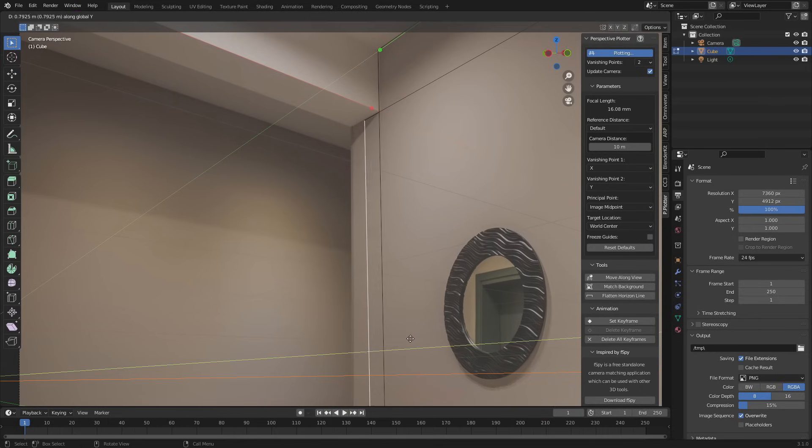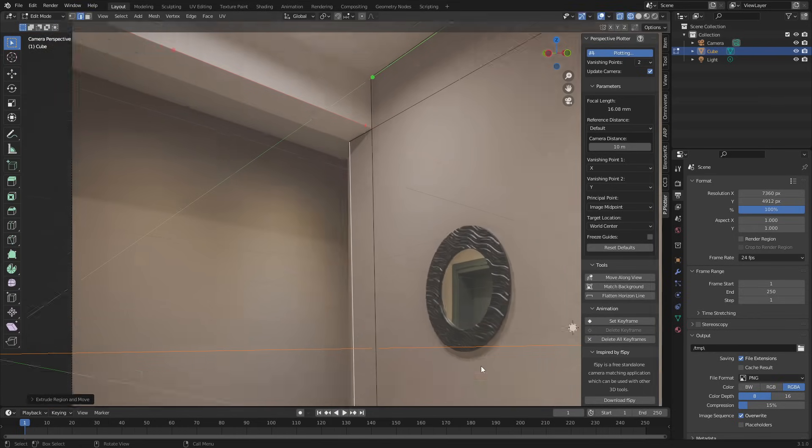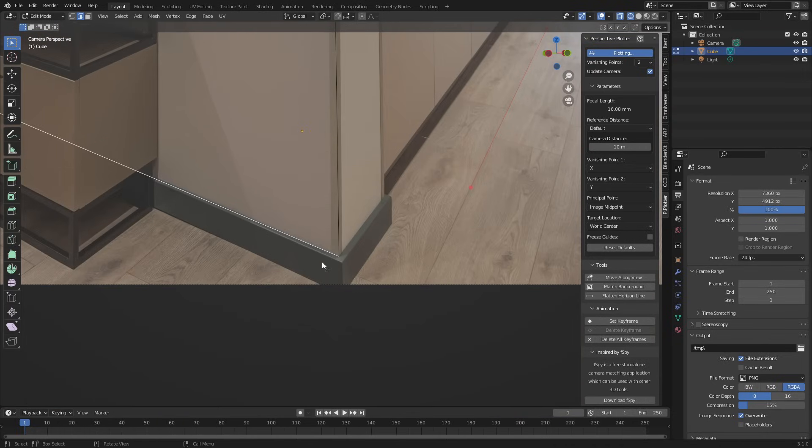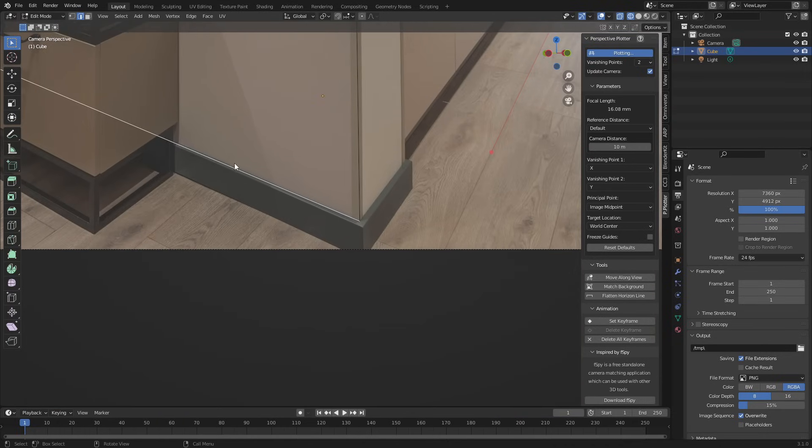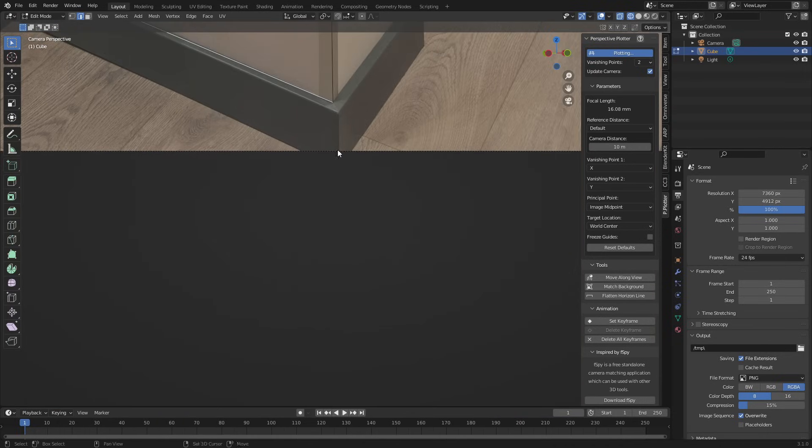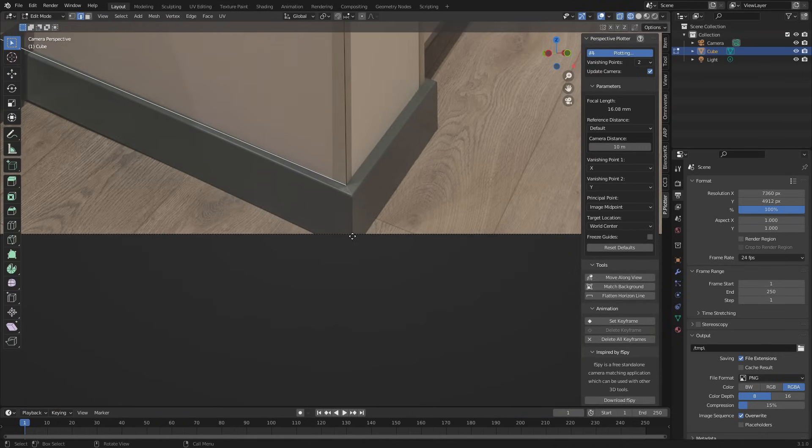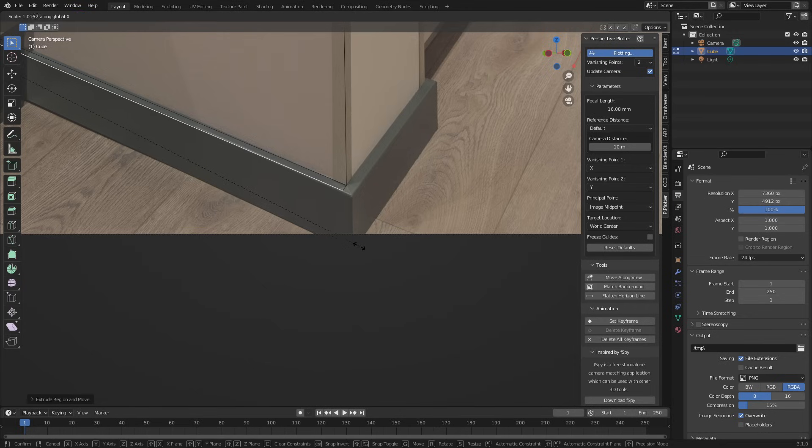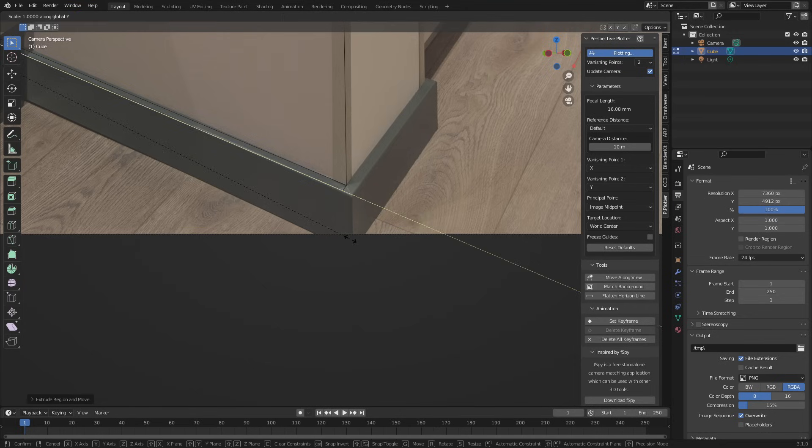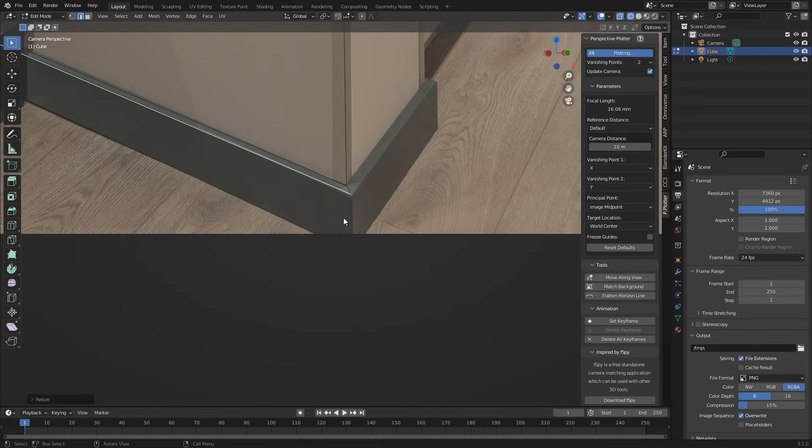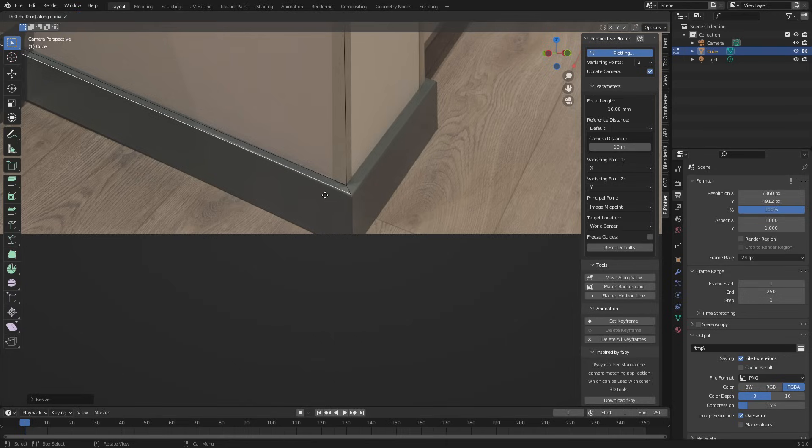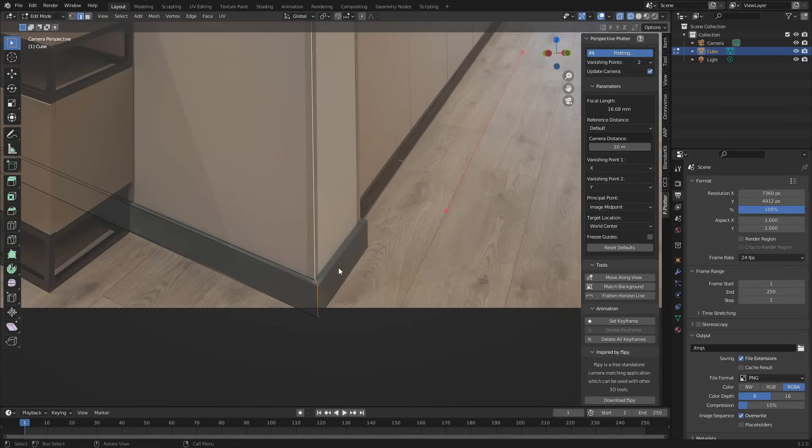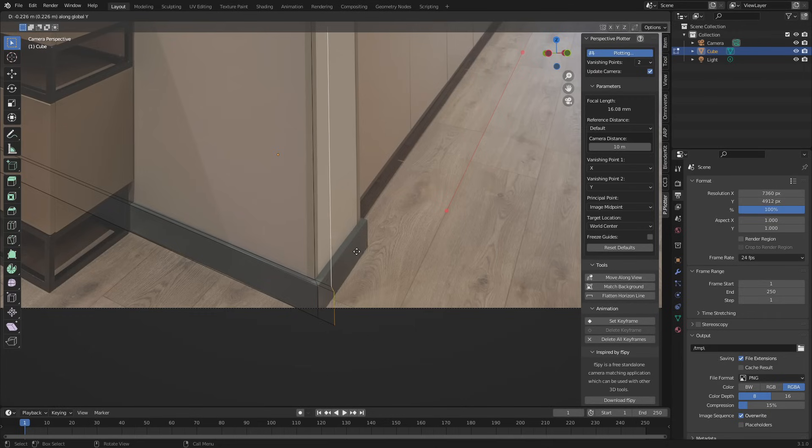E to extrude along the Y axis like so. And then technically we could go extrude on the X axis. Let's now scale it. Scale it on the Y axis and then we can go E to extrude Z. And lovely jubblies. Select that edge, EY. Oops, sorry, X.